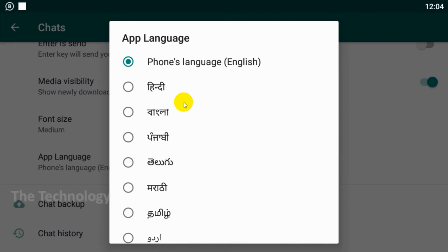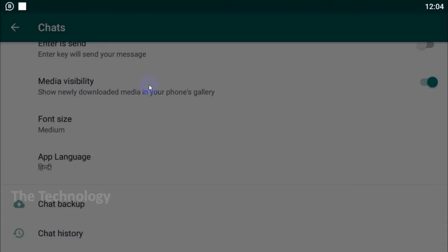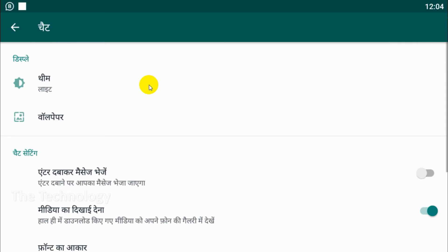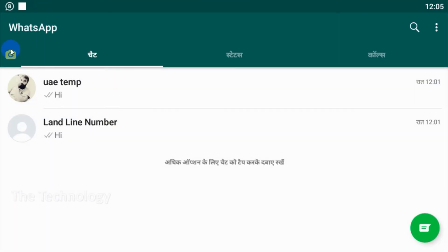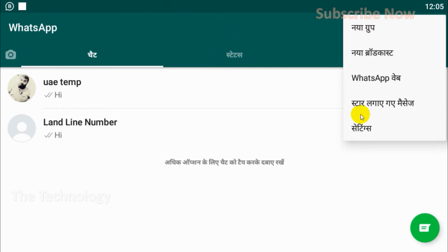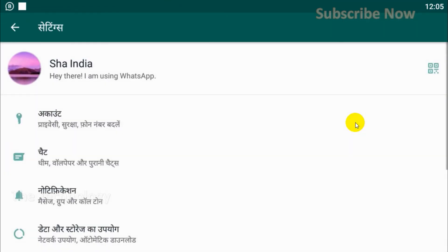We can change it to any one of them. For example, if I want to change it to Hindi, you can see that the interface is changed completely to Hindi, the language has changed to Hindi. Similarly